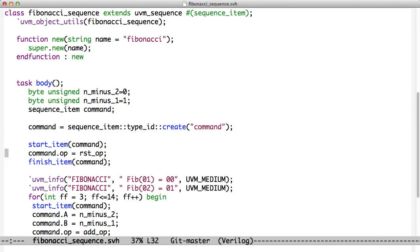You can read data from different parts of the test bench, you can load the command up with data. In our case, we're just setting this command to reset op. And then on finish item, that blocks until the command is complete. So we block on start item until the test bench is ready for us, and we block on finish item until the command is complete. And in this particular case, we're just resetting.